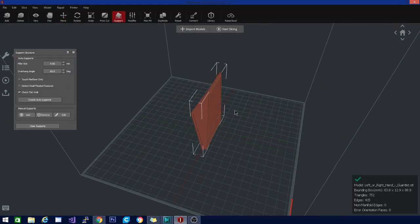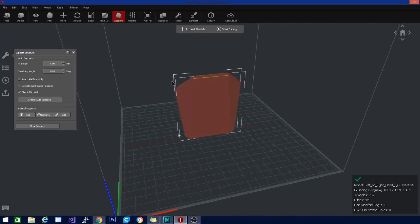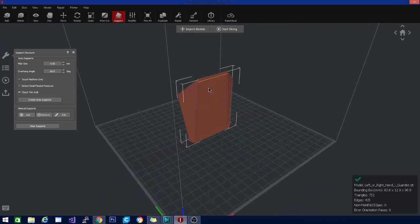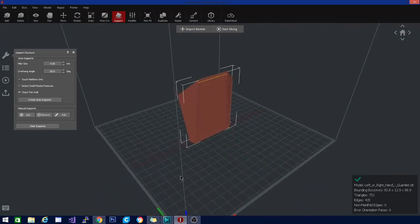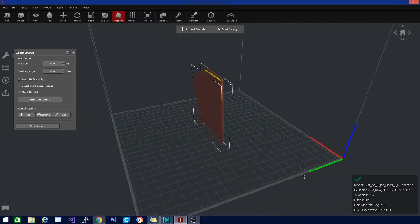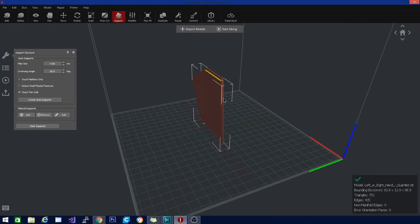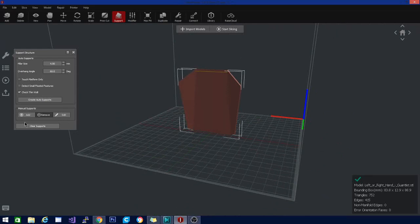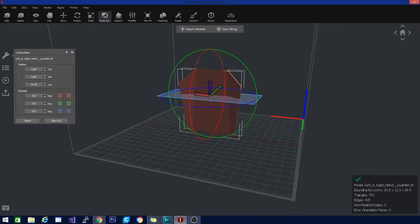Support. Create auto support. We're not needing support. It did put a thin line up in here on this gap just to ensure that that prints properly, and a little piece down here. I'm going to go ahead and clear the supports.